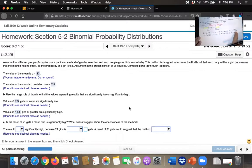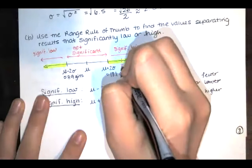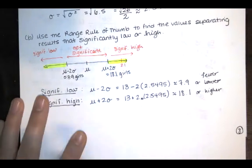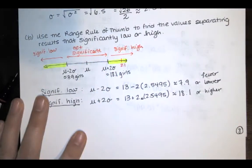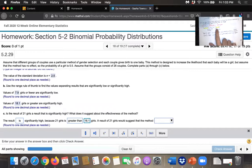Now part C asks: is the result of 21 girls significantly high, and what does it suggest about the effectiveness of the method? Since 21 is greater than 18.1, that value falls in the significantly high tail. So the result is significantly high because 21 girls is greater than the 18.1 limit. A result of 21 girls would suggest that the method works and is effective, because you're actually getting more girls than expected, and that would be very significant.